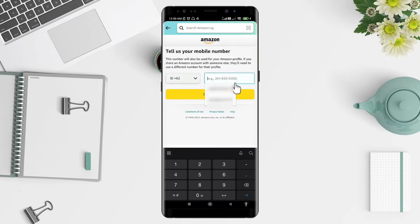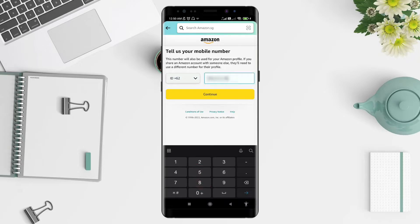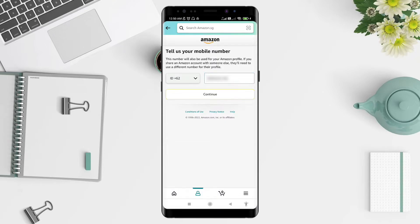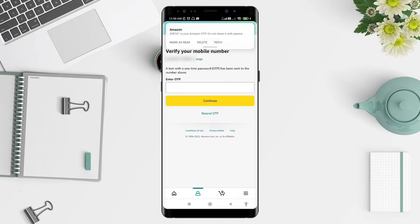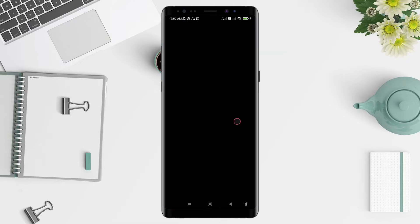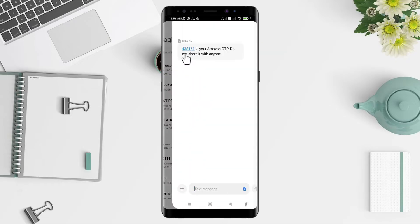Type in your phone number here, and after that click the yellow 'Continue' button. Amazon will then send you an OTP. Now let's check the messaging app to see the OTP.